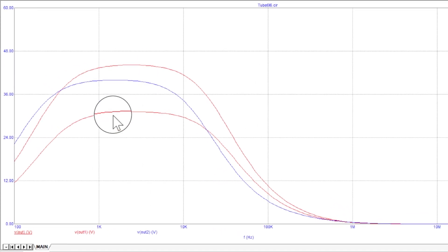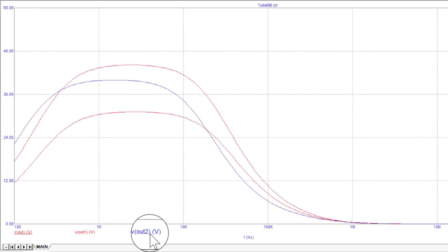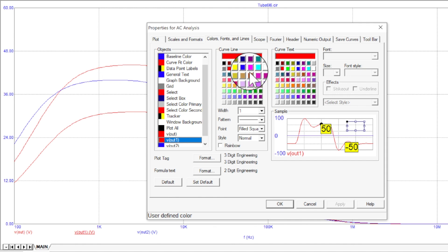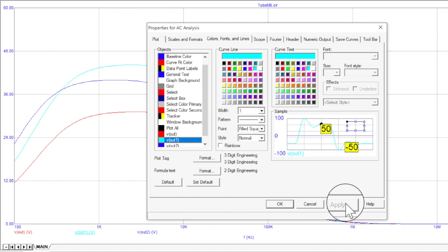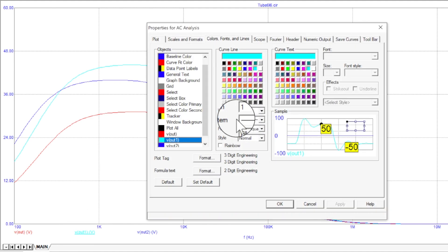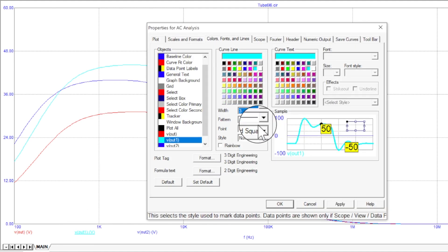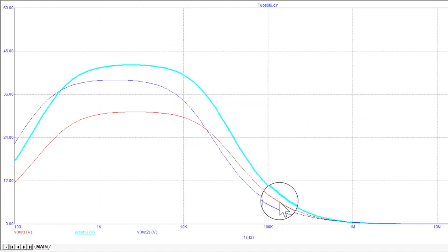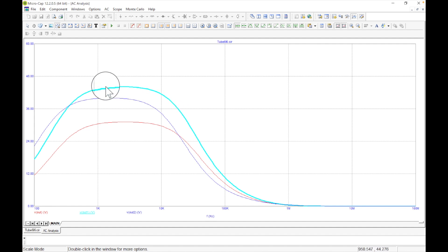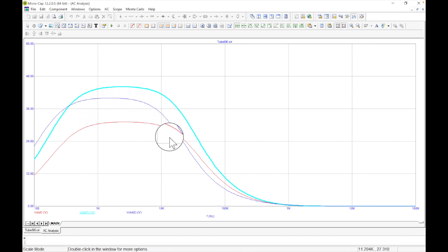Out two is the last one we did, out one was the original EL34. I change out two to light blue and make the line thicker so it's more visible. Now I can see it clearly — the first EL34 is the original red one, and this second EL34 actually has more gain on the low end and behaves differently. Different models showing different performance.